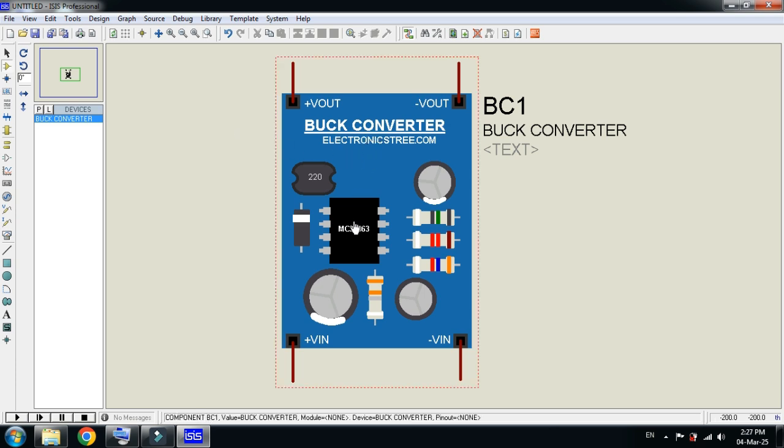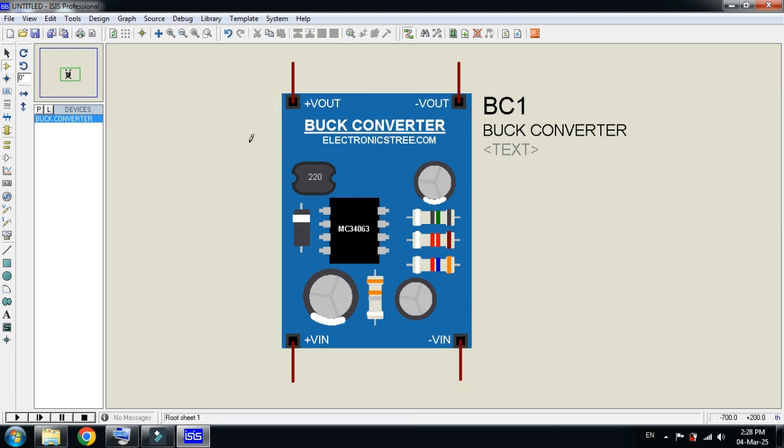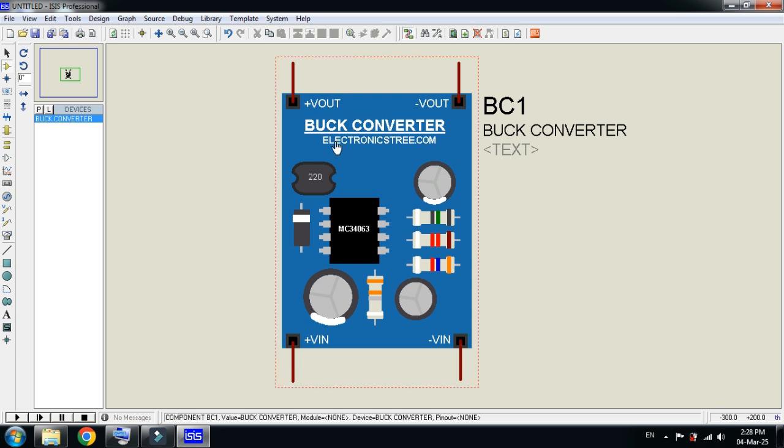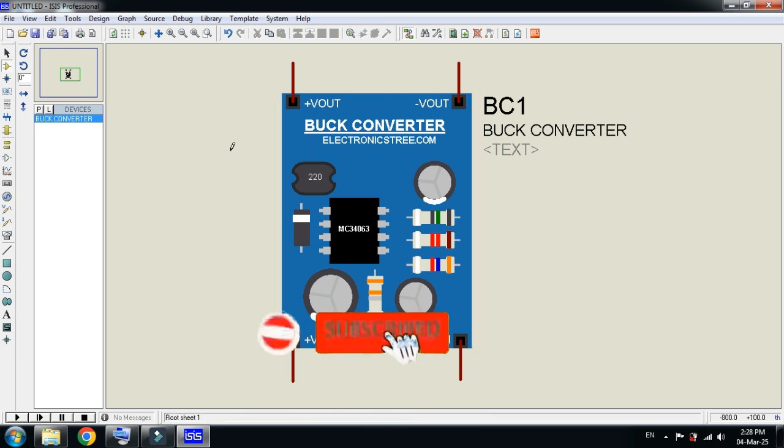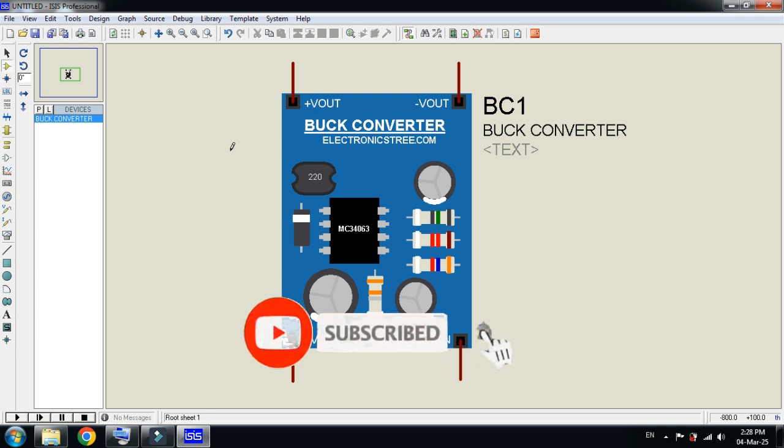This was the method of how to add buck converter to Proteus. The library file is available in the description, you can download from there. If you like the video, please subscribe to my channel, like and share the video. Visit my channel for more videos related to it. Thanks for watching.